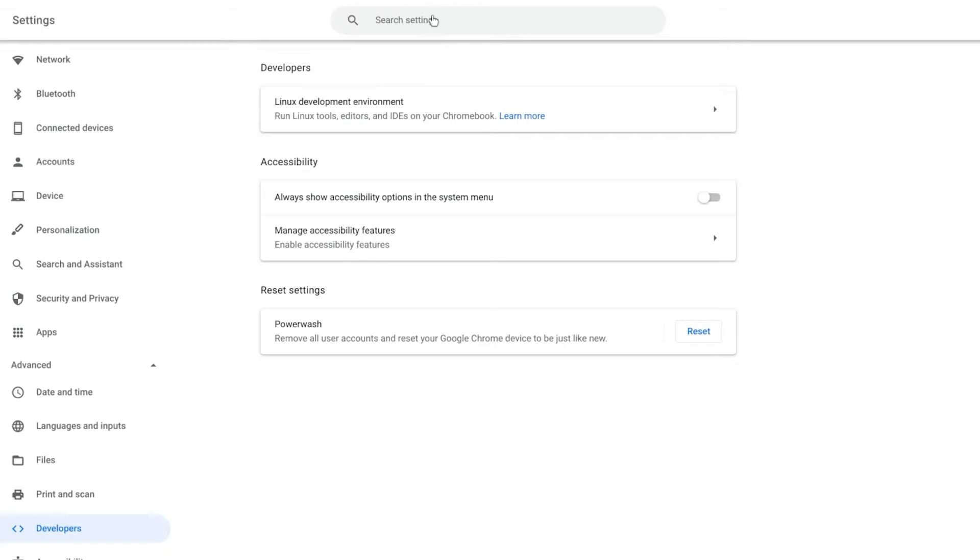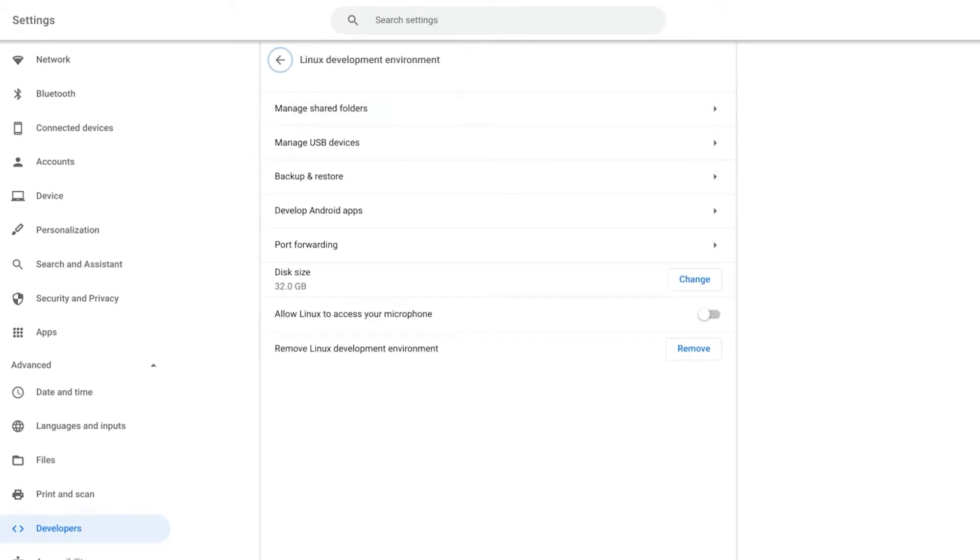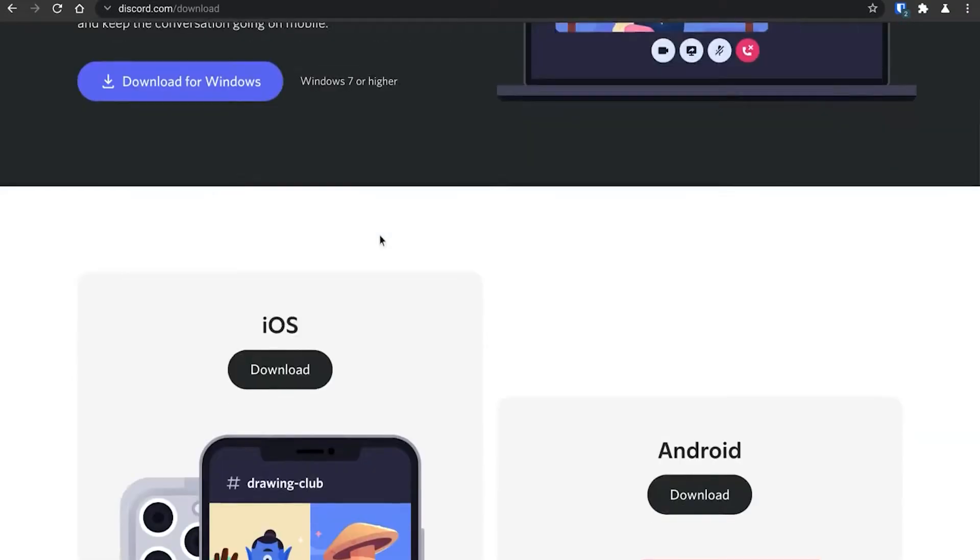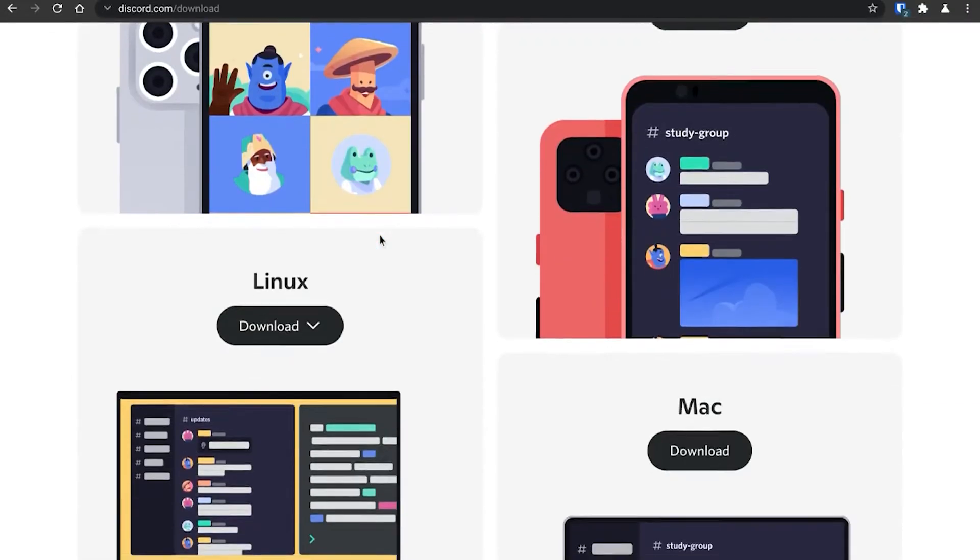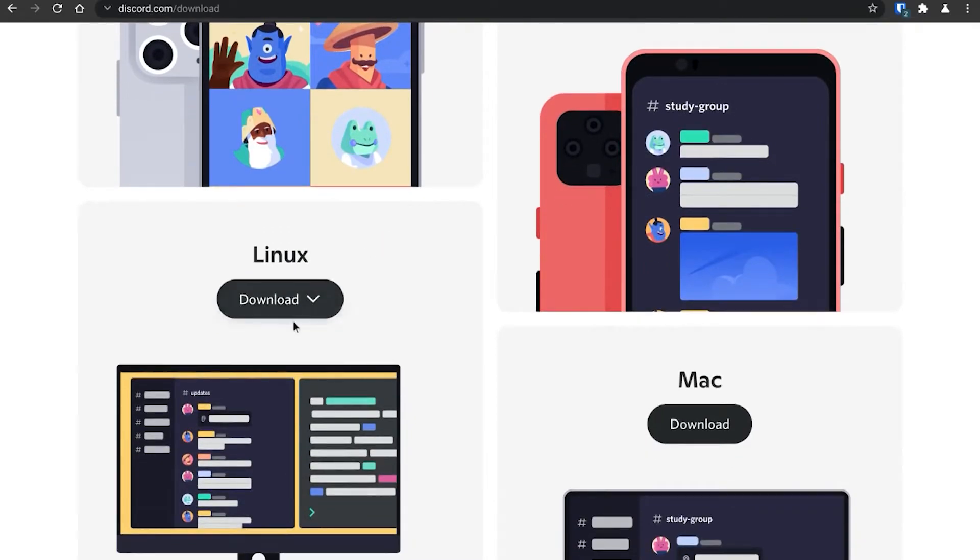Once you have Linux beta, go to Discord's website and download a Debian package file for Discord.